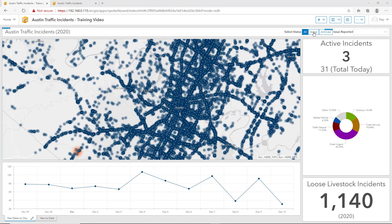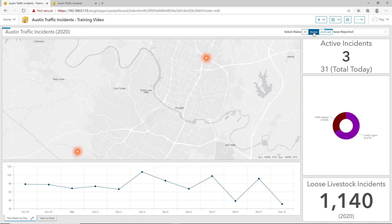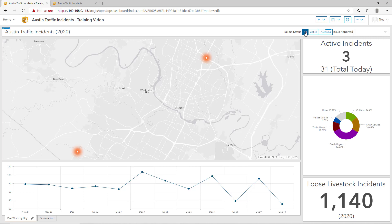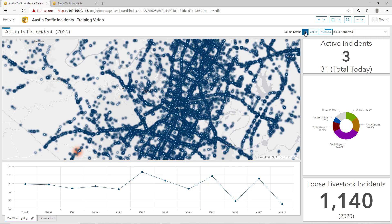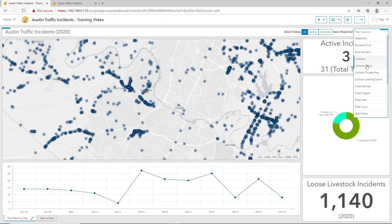We can select active to view just the active incidents, and select all to toggle back to view all traffic incidents. And we can also query by traffic incident types. Here we've queried on collision and collision with injury.